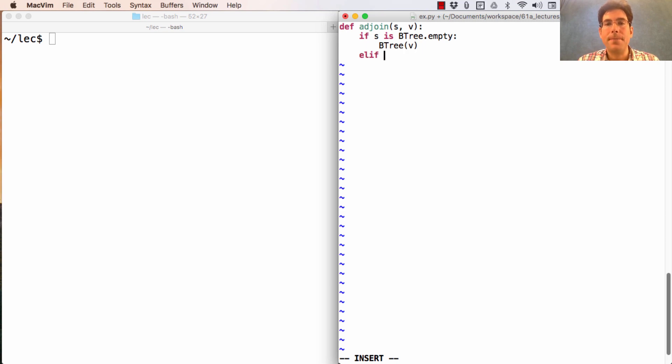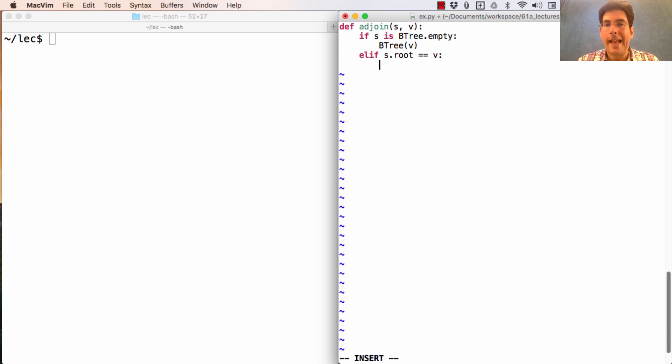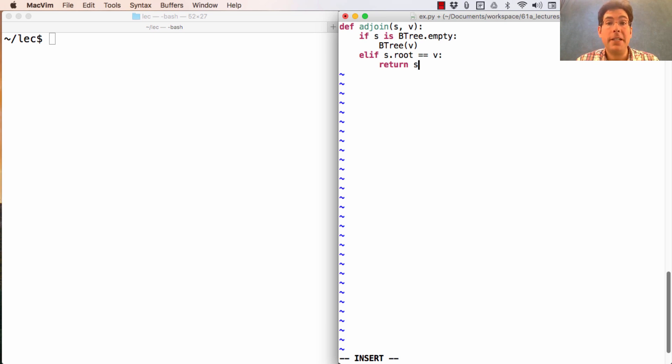Otherwise, if S.root equals V, then I don't need to add V at all, because it's already there. So I can just return S and know that it already contains V.